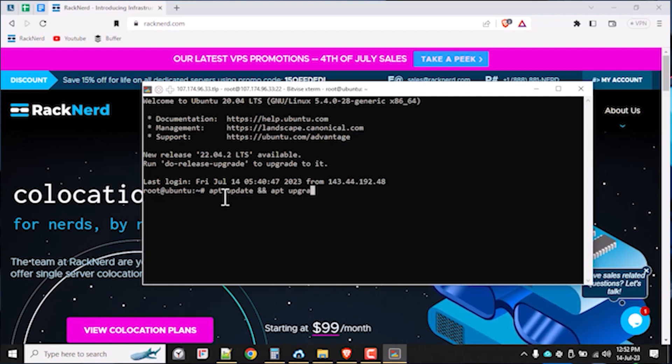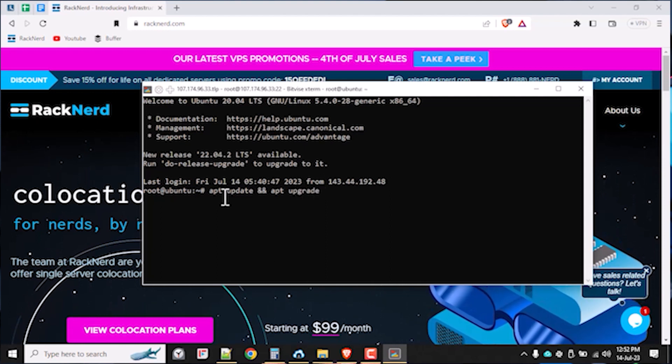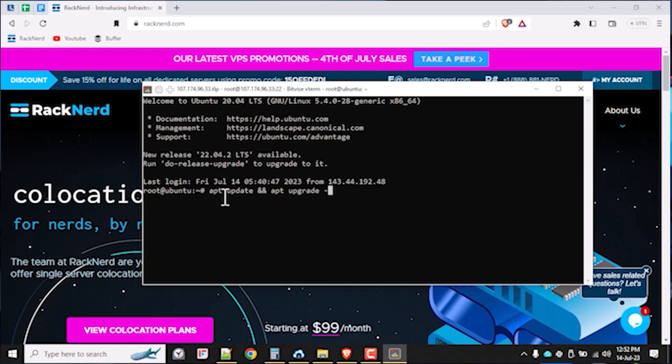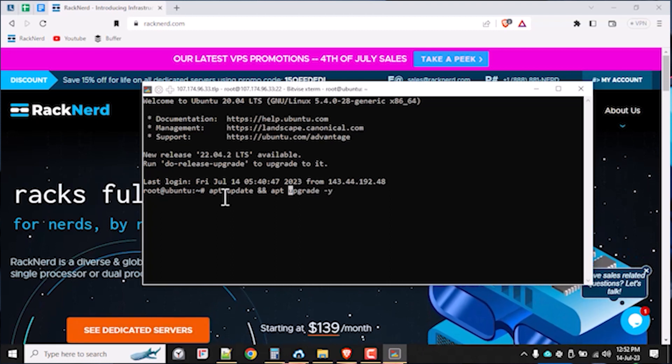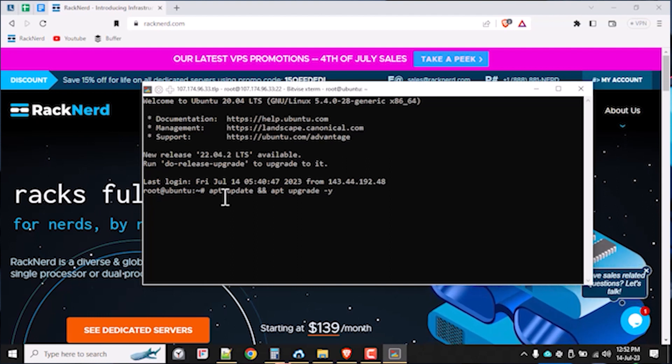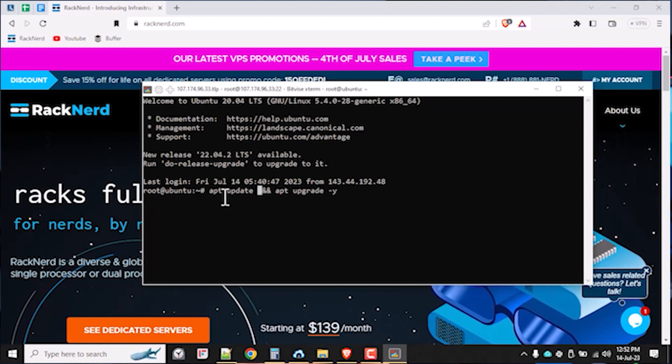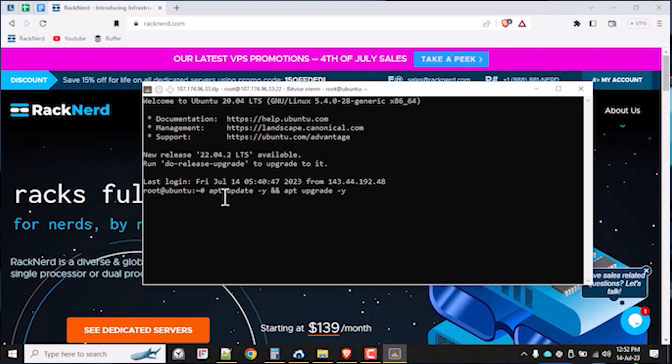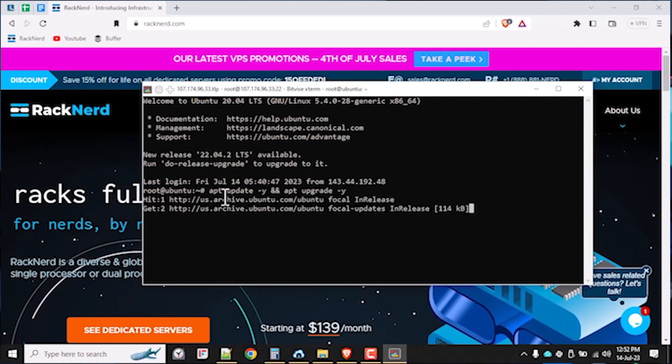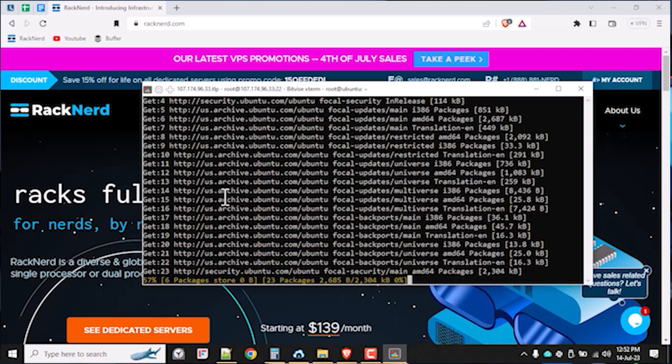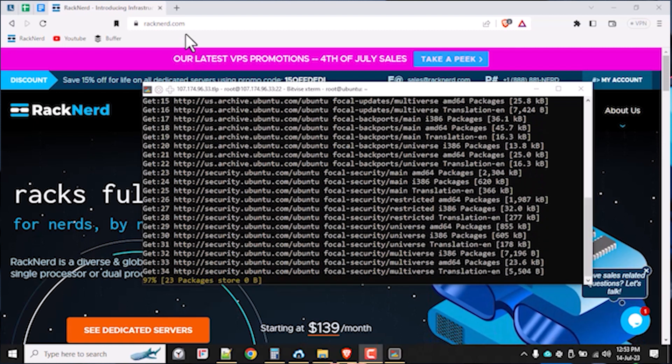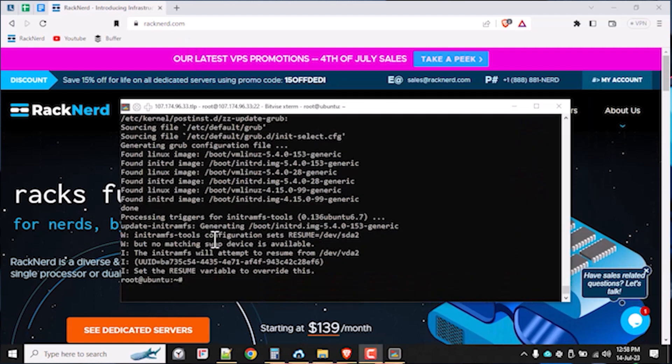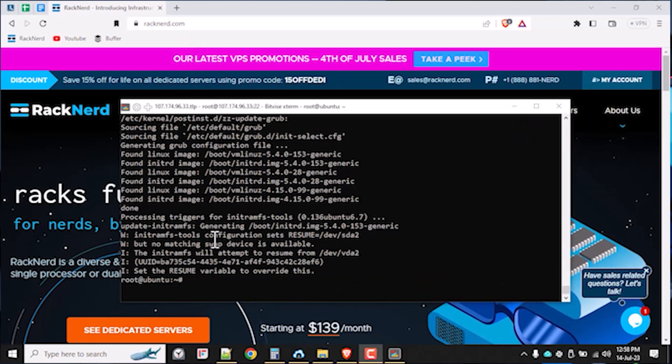The update command, by the way, will update the repository package list only. We will have to use the upgrade command to actually update our system's packages when we're using the Debian-based distribution like Ubuntu. It's different with an RHEL-based distro like AlmaLinux, as you only need to use the update command for updating both the repository package list along with the actual package manager of your system or server.